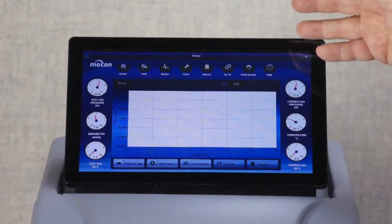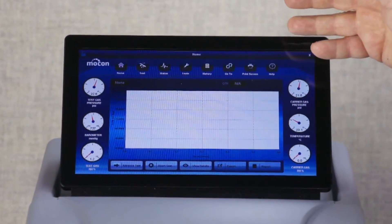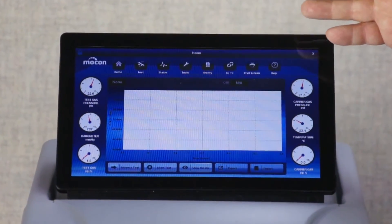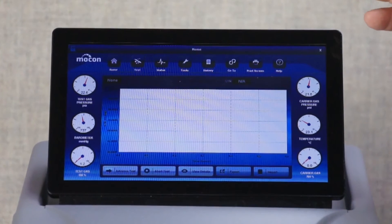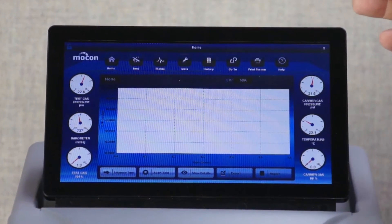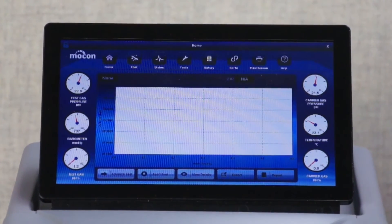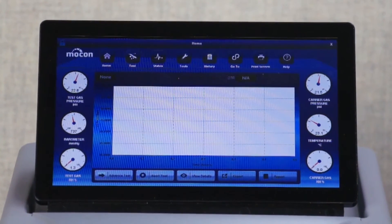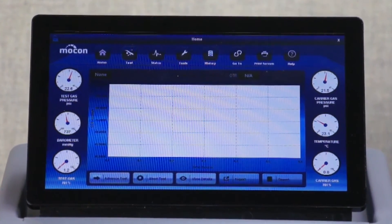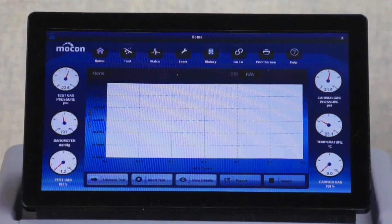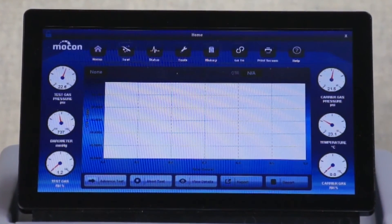In addition to the touchscreen, the optional PermNet Lite software allows an operator to view and operate the instrument on their own computer as if they were standing at the instrument.